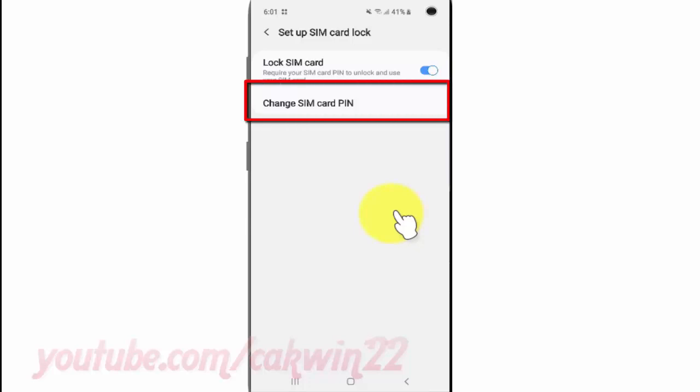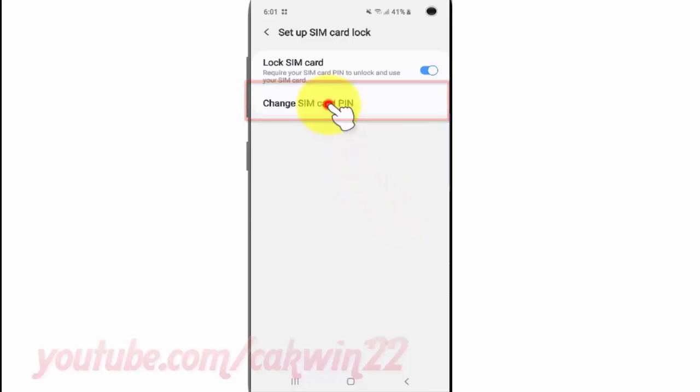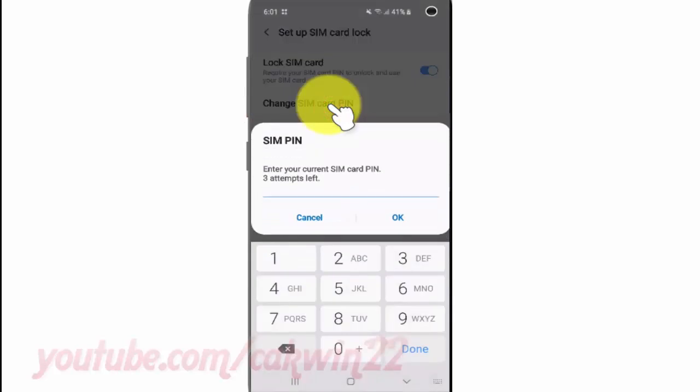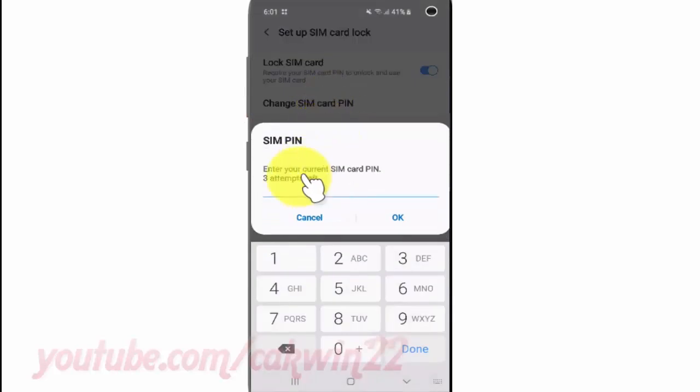Tap Change SIM Card PIN. Enter your current SIM card PIN — three attempts left.